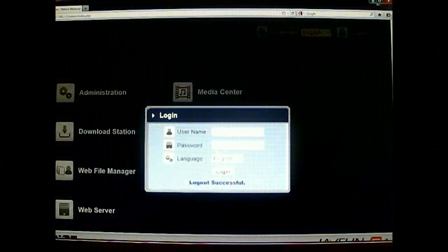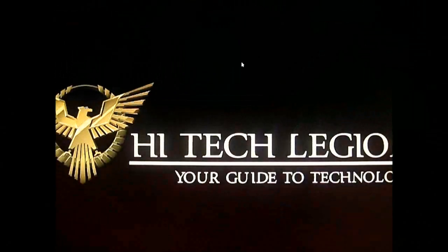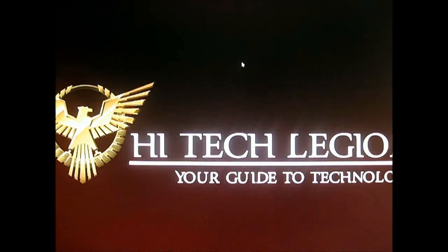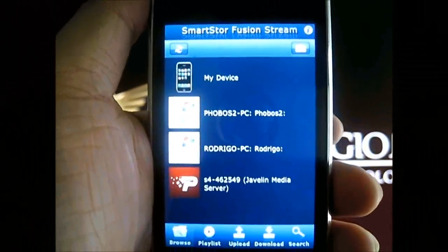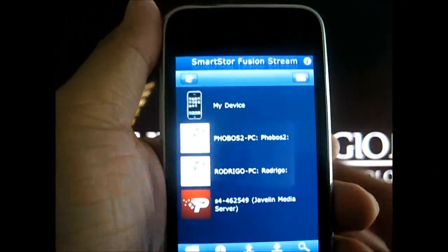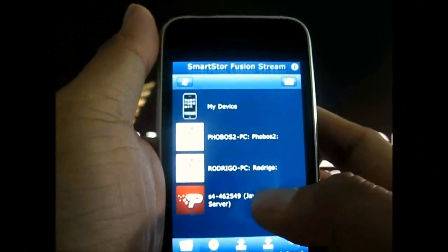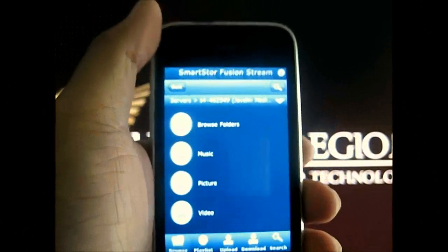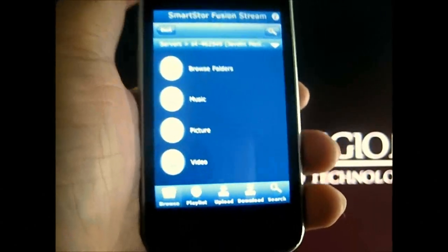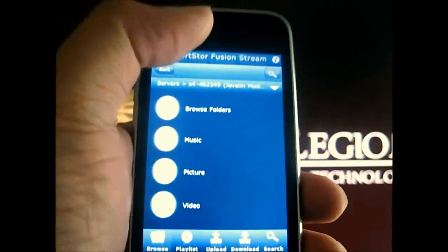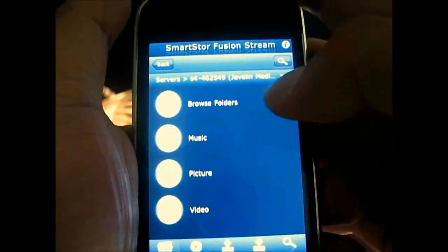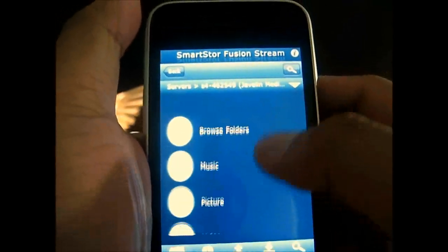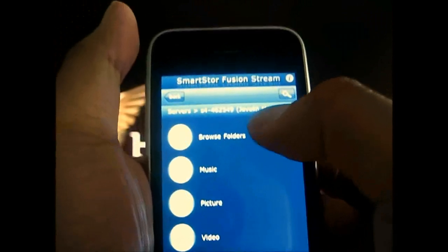Okay, let's log out. Before I load all the videos on the desktop, I'm going to show you the mobile playback on an iPhone. This is the Smart Store Fusion Stream app on iPhone — a free app currently available on the iTunes Store, although according to the app page, they will soon start charging for it. We're going to select the Javelin media server. It loaded our Javelin media content here.